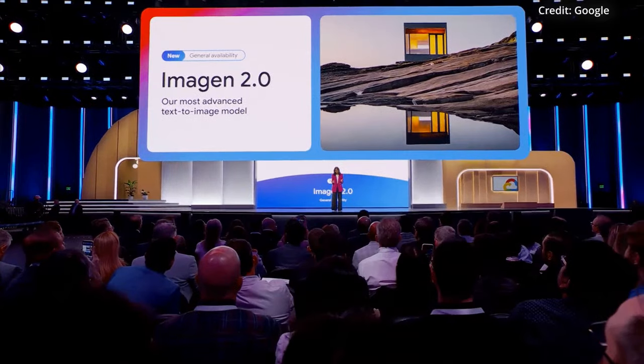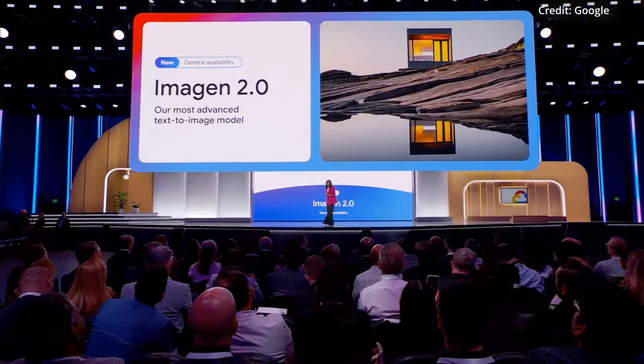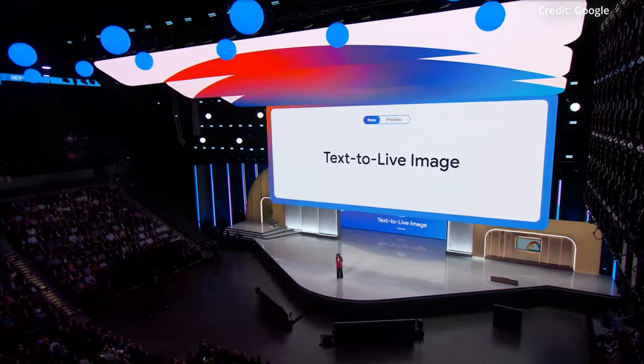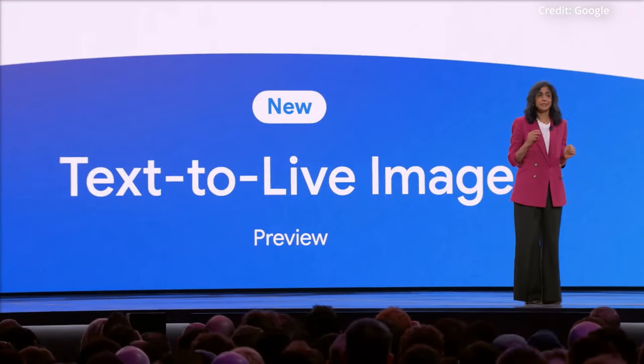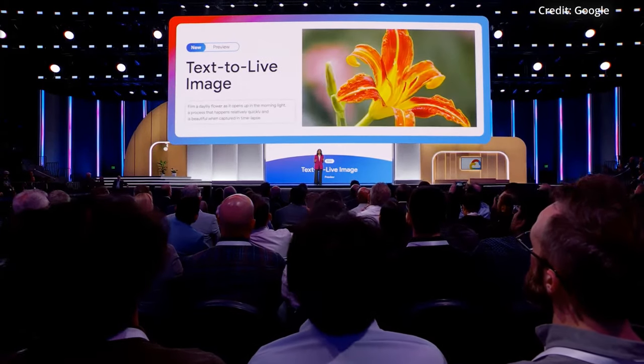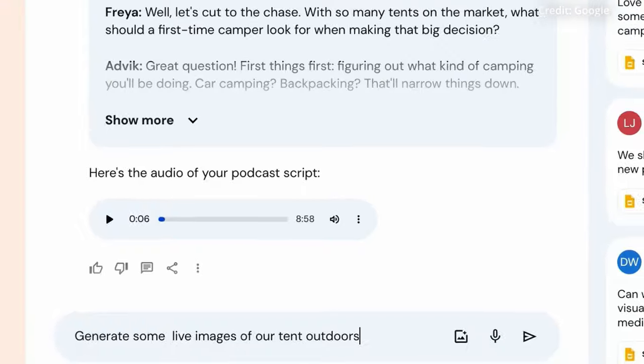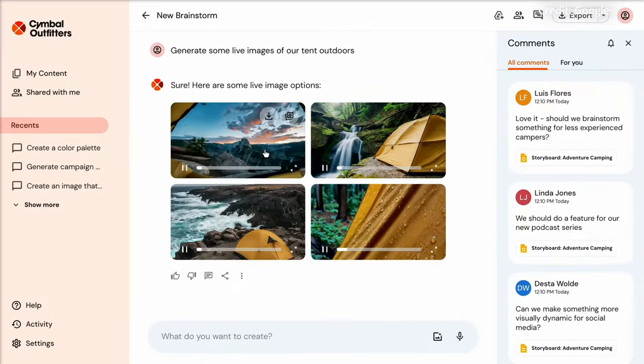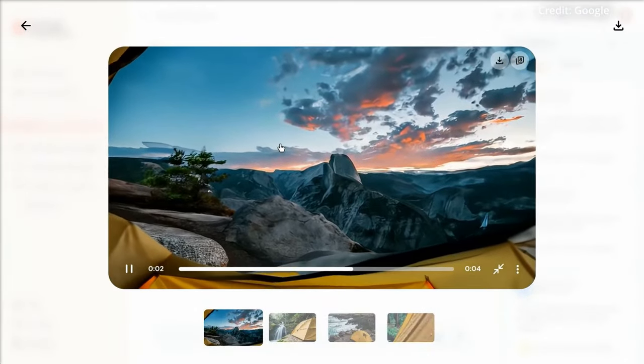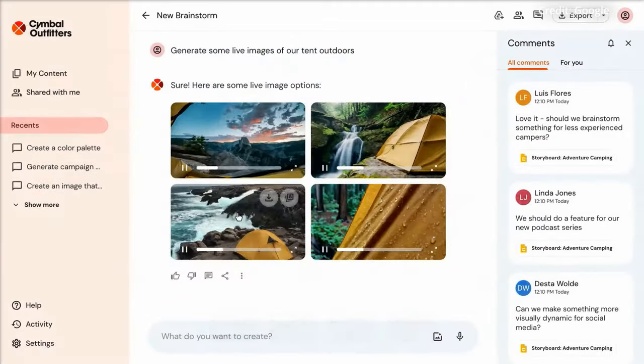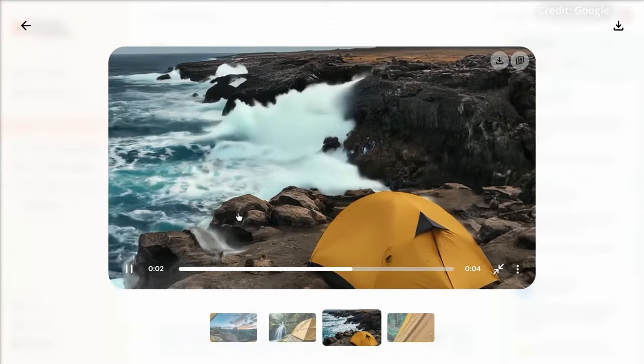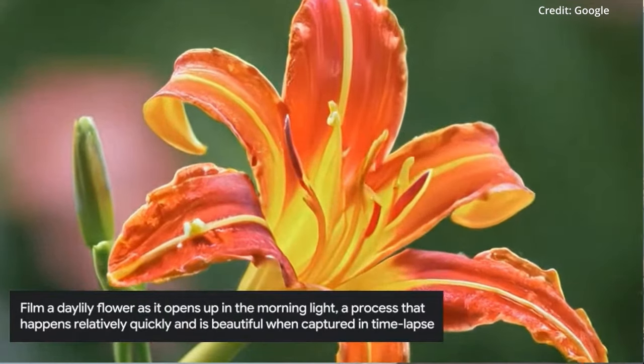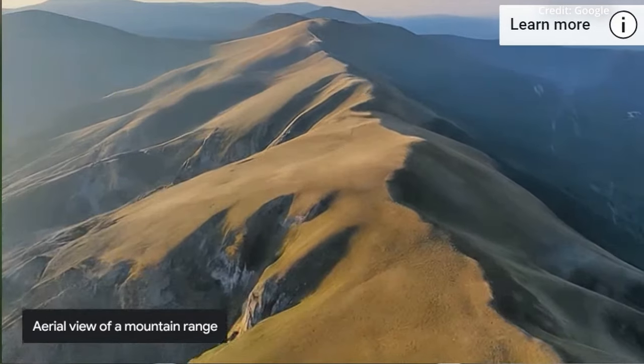Google's Imagen 2.0 now takes AI-generated imagery into uncharted territory. The latest incarnation can create short, looping living images from text prompts—4-second video clips rendered at 24 frames per second. This allows users to manifest their creative visions as living, breathing scenes, empowering creators and businesses to bring stories to life in rich, dynamic ways.